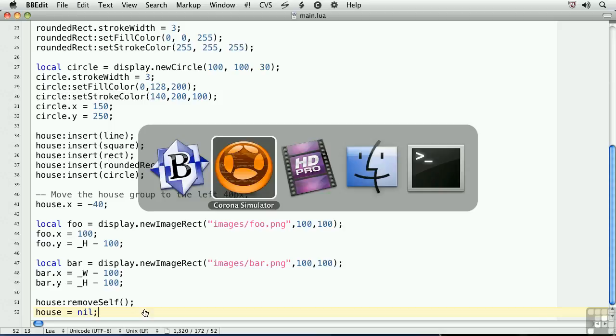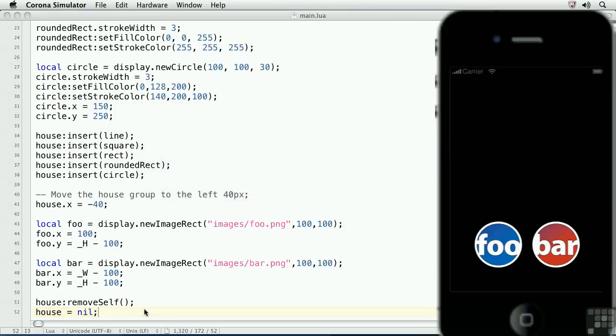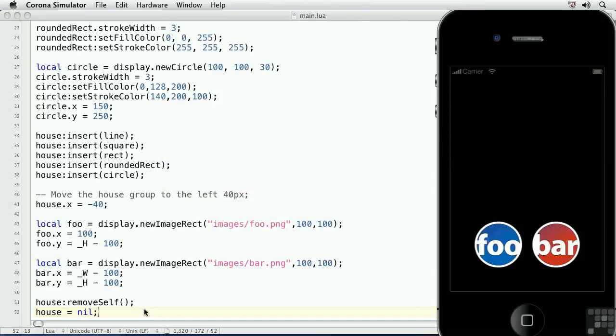Now, when we go back to the screen, there's going to be no difference. But know that when you nil out a variable, it marks that variable for garbage collection in Lua. To get rid of the foo and bar variables,